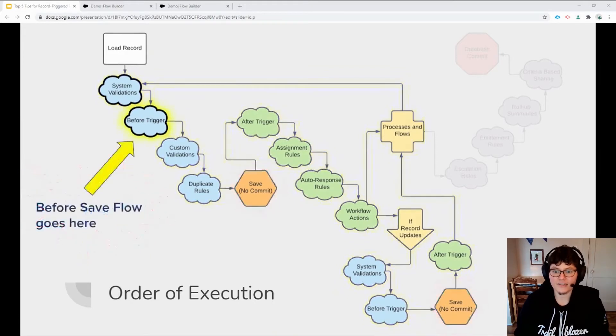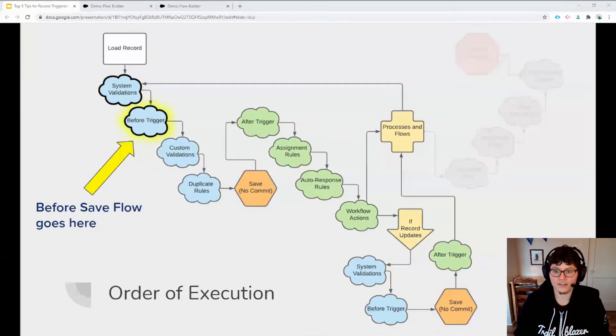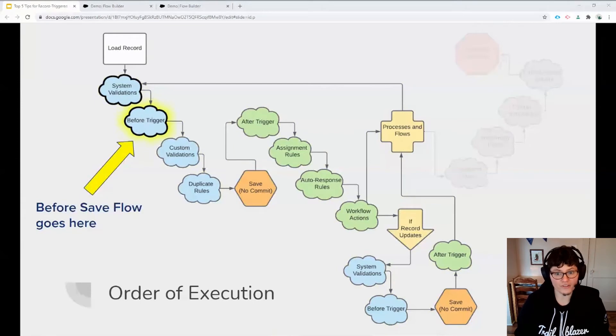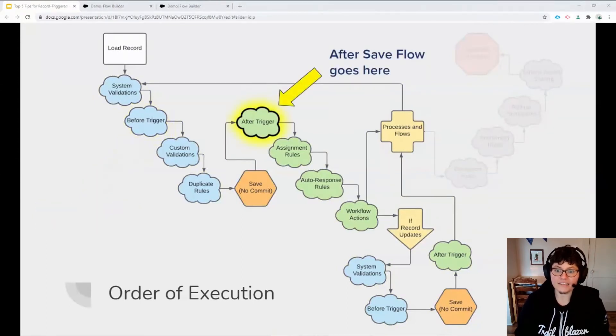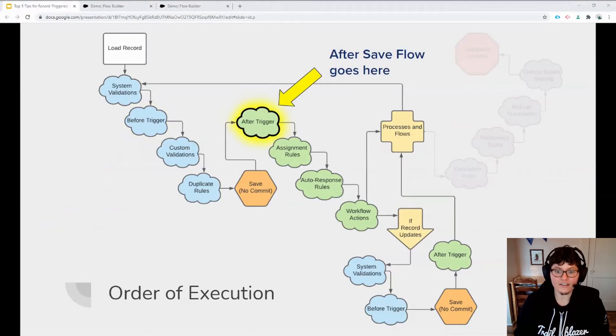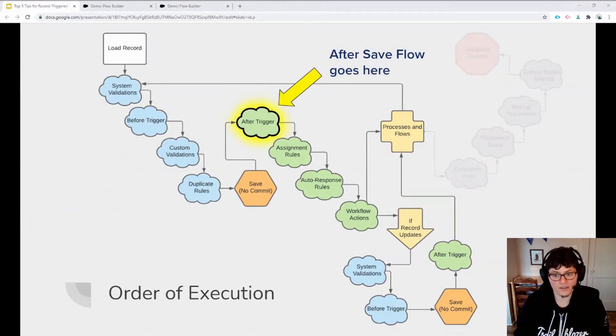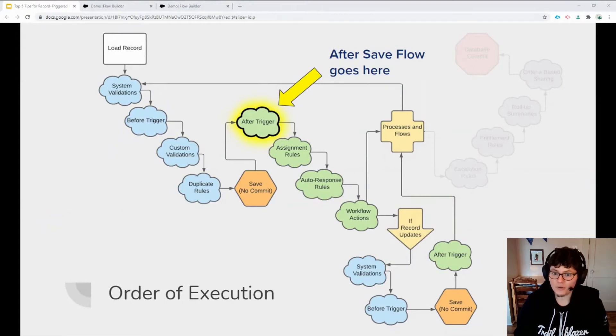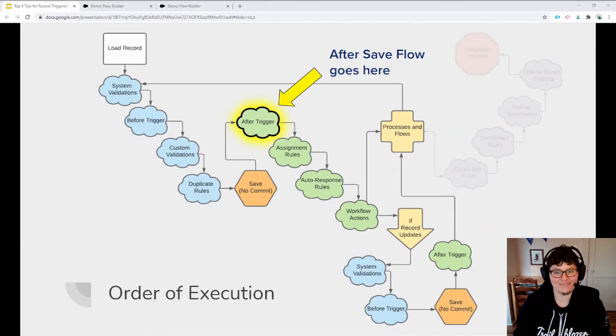In contrast, record triggered flows occur either here before the first intermediate save or immediately after the save. In either case, this type of flow, unlike process builder, doesn't trigger a second cycle of saves. And that means fewer processor resources are used and you save time.